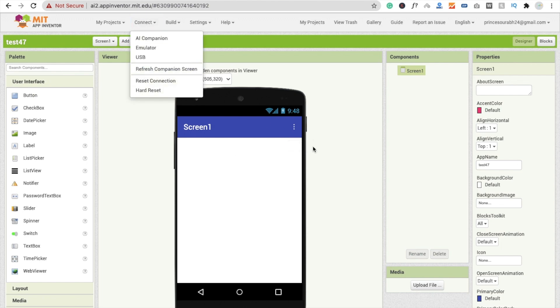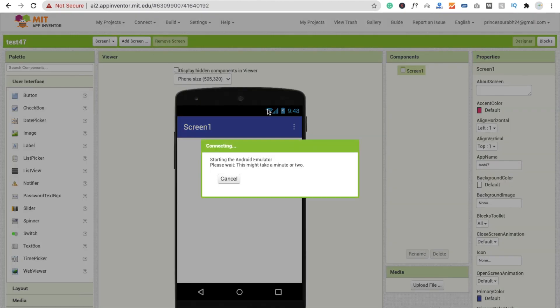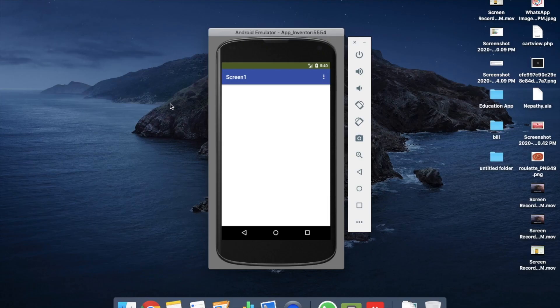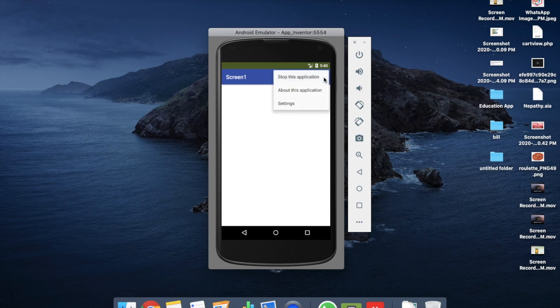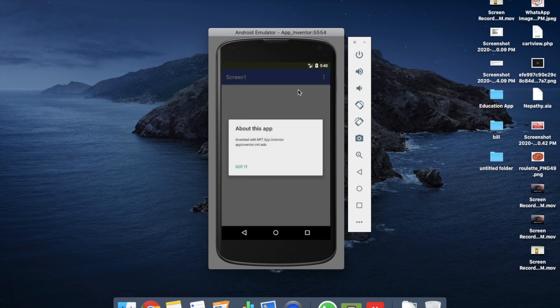I'm using the emulator to run this app. You can see the app here. I'm going to click on these three dots and you will see three options. I'm going to click on About this application and you will see here Invented with MIT App Inventor app inventor dot MIT dot edu.